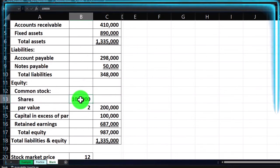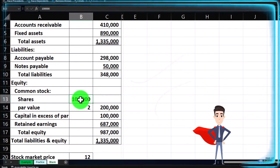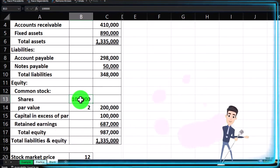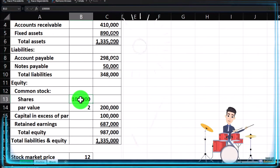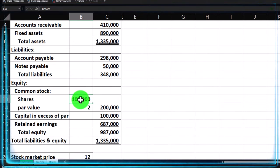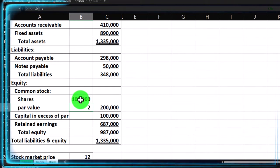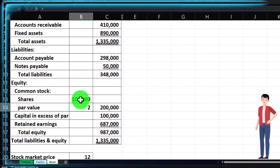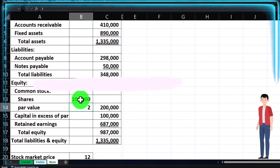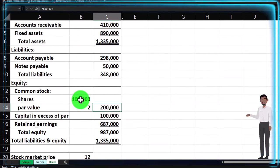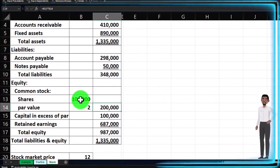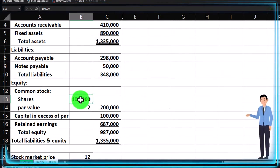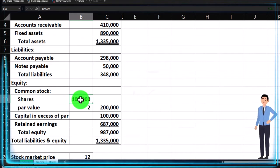In this example, there are 100,000 shares outstanding — that doesn't mean 100,000 people own the company, just that there are 100,000 shares out there. The par value is not the market value; it's an arbitrary number that helps value how many shares are outstanding. With a par value of two and common stock of 200,000, we can calculate shares outstanding by dividing 200,000 by the par value.